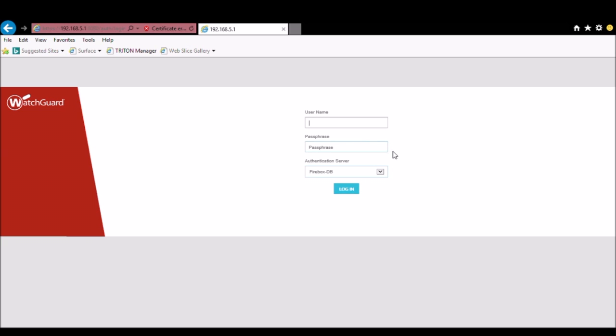You'll want to make sure you're using an account with read-write access for the initial setup. Afterwards you can log in as a read-only account.